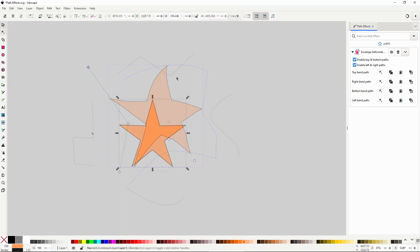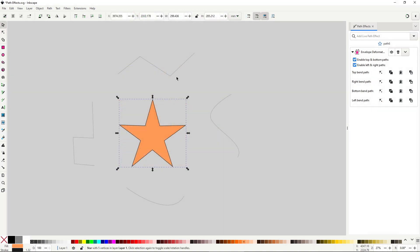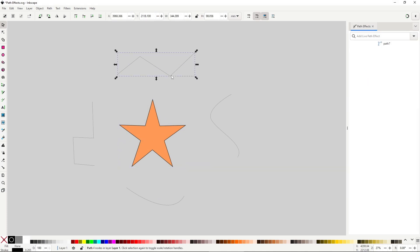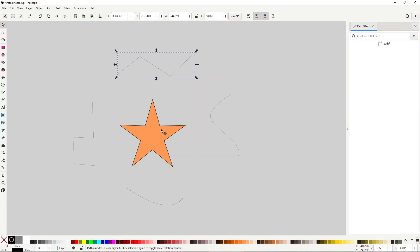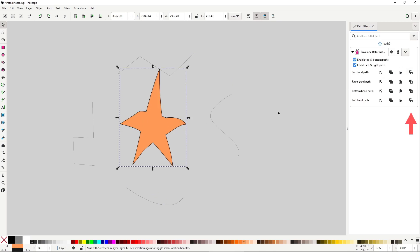And similar to the other distorted effects, you can use your own custom path instead of the simple line path the effect brings by default. Like before, just copy the path you want. You may want to place this path closer to where it should be. Then you click on this last button on the right row.